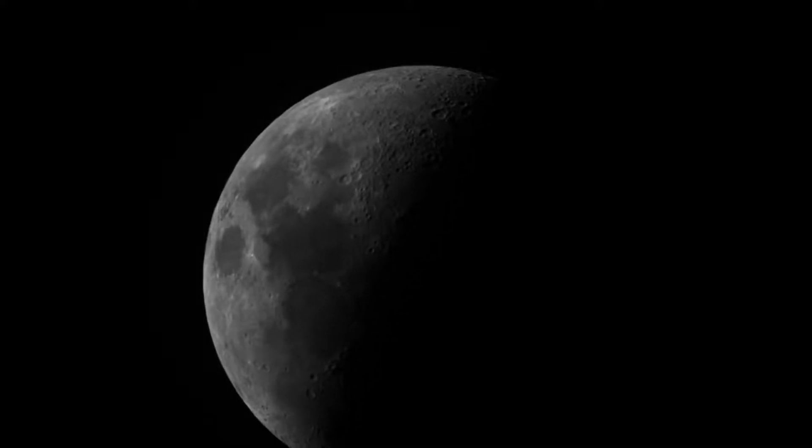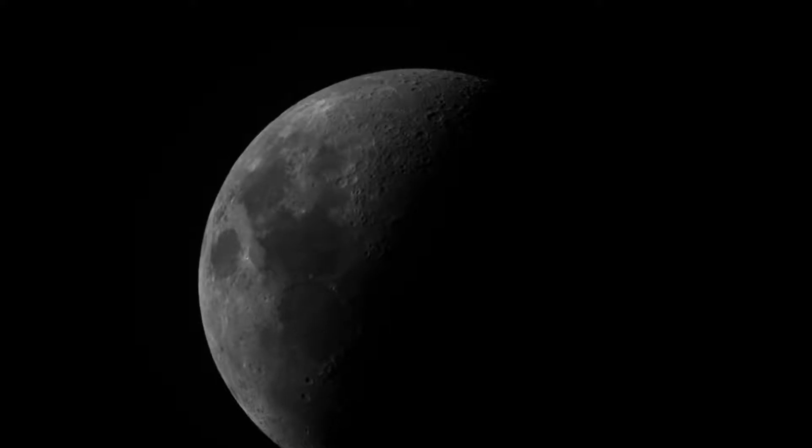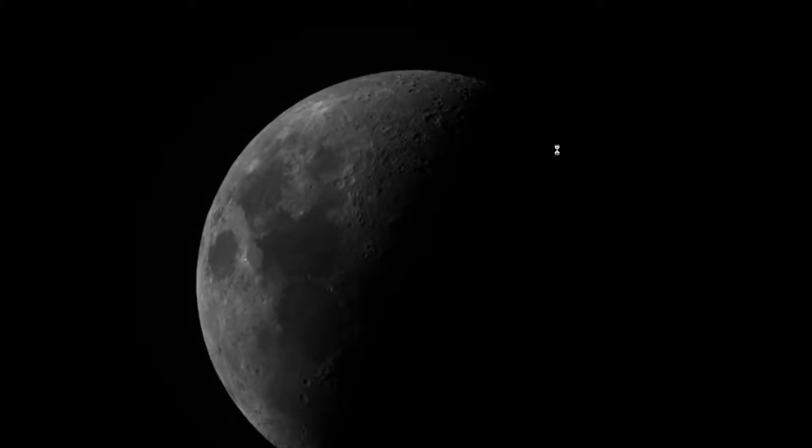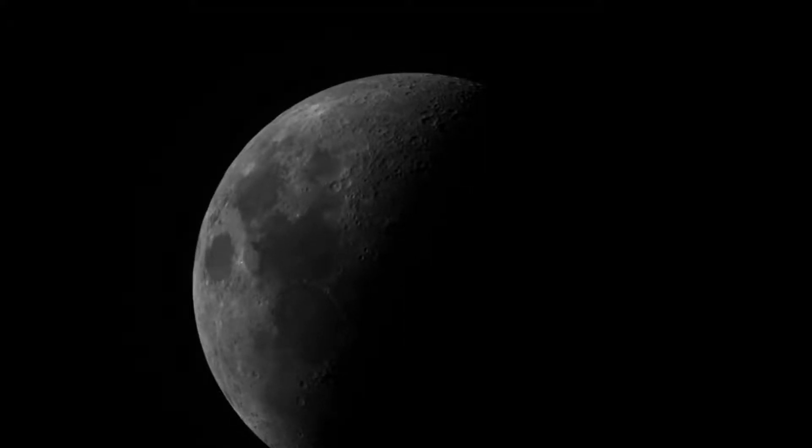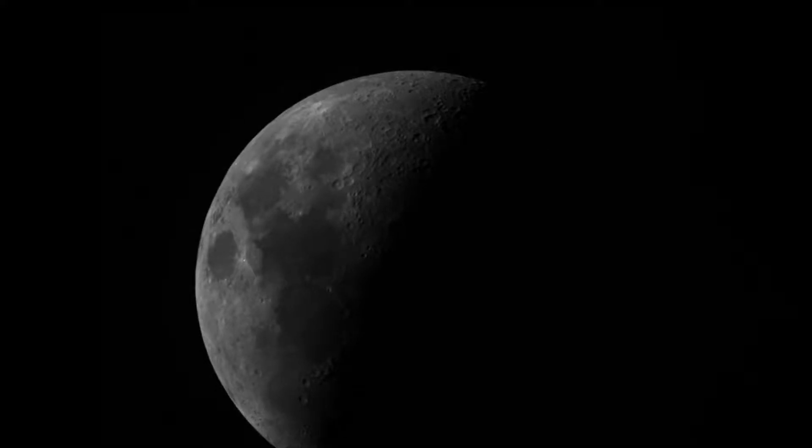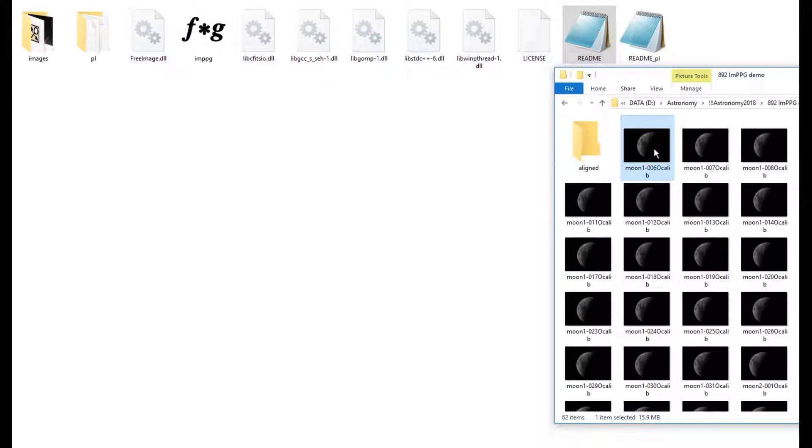Now Registax does not like what I have found, especially when these are big images. I mean these are 3300 by 2500. Registax does not cope well unless you line them all up together.